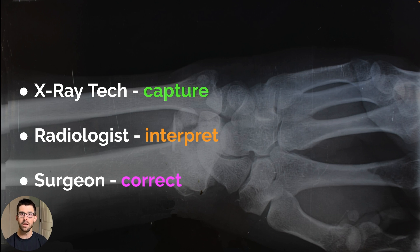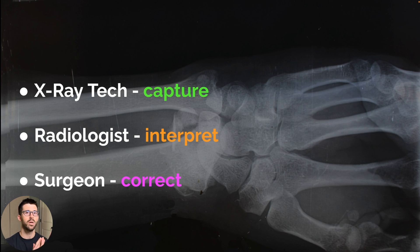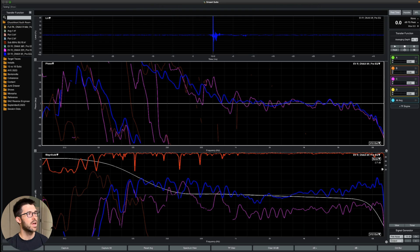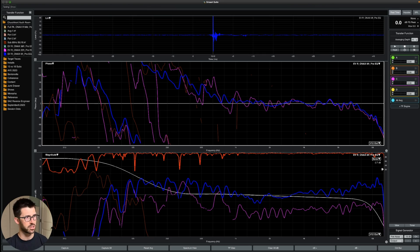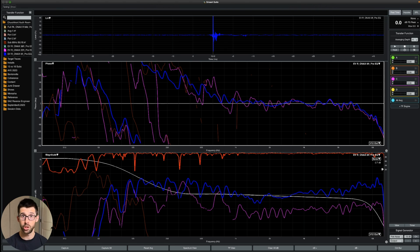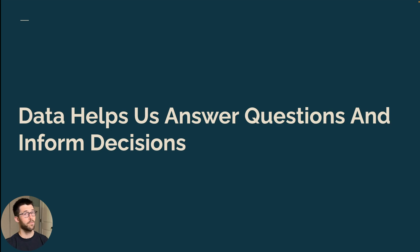The surgeon is able to correct the data — they use their tools and expertise to determine this is broken, here's the best course of action to bring it back into alignment. So we're doing all of those things on-site: we are capturing data about a sound system, it's all these squiggly lines, and then we're supposed to interpret and see what it means, ask if it's quality data, and then use those to make decisions about how we should align a system. So first off, data helps us answer questions and inform decisions.